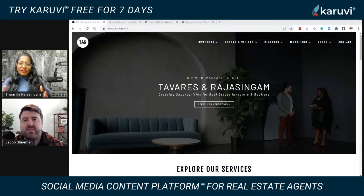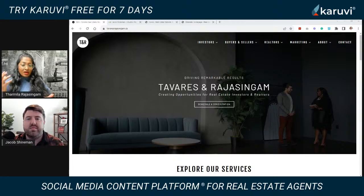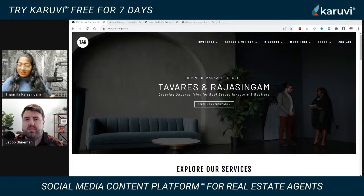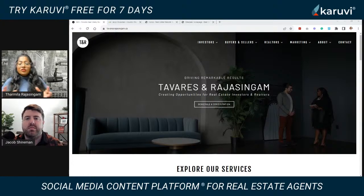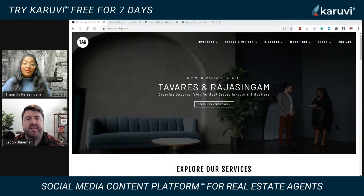You're the perfect person to have this conversation with because we just underwent creating both of our websites from scratch. Jacob is going to share a screen and walk us through all the elements you want to keep in mind while building your own website, whether you hire somebody or build it yourself as a real estate agent. So Jacob, why do you think real estate agents need to have a good website, and what does it mean to have an effective one?